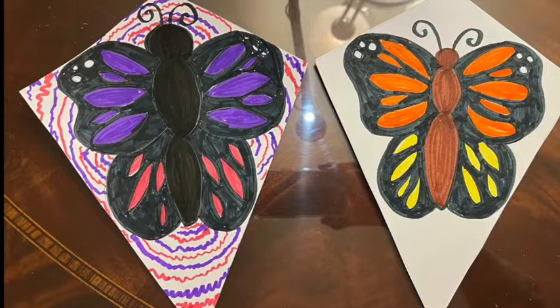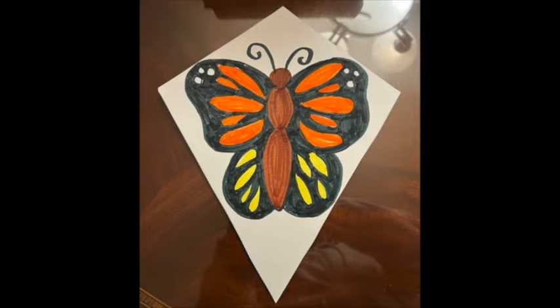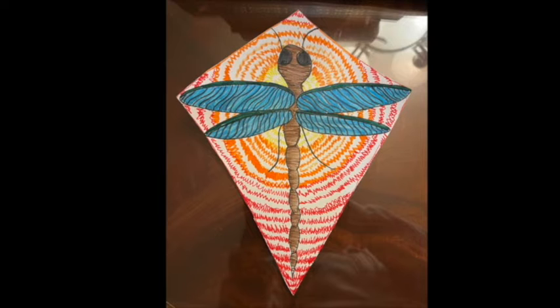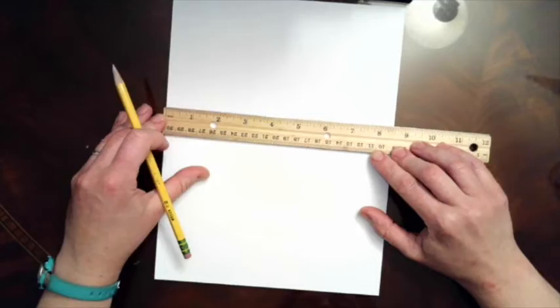My daughter Grace helped me design a monarch butterfly kite with bilateral symmetry. Lizzie created this dragonfly kite that also has bilateral symmetry and she added an eye-catching design for the background.